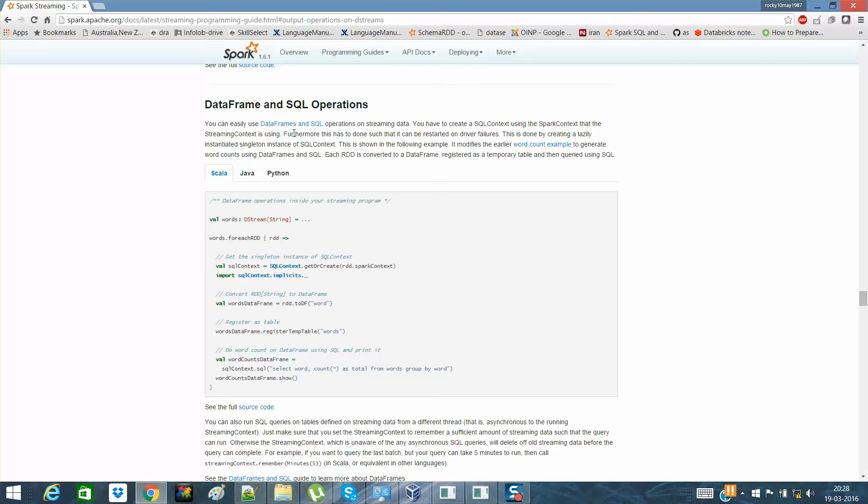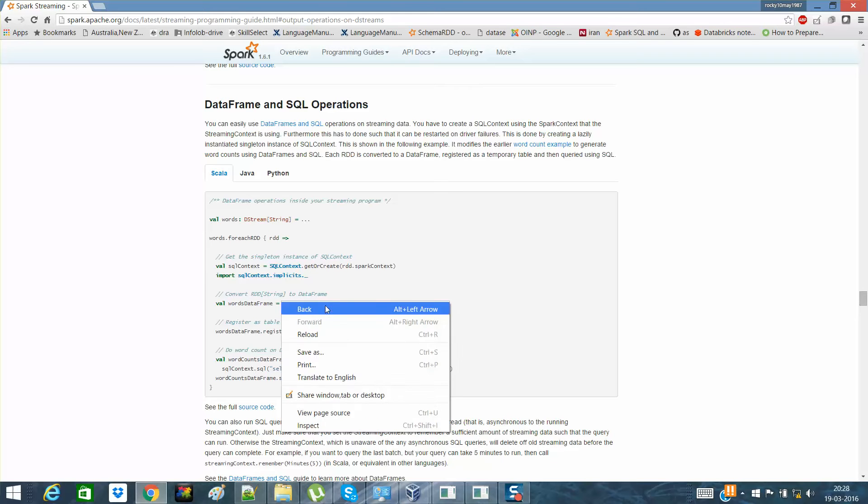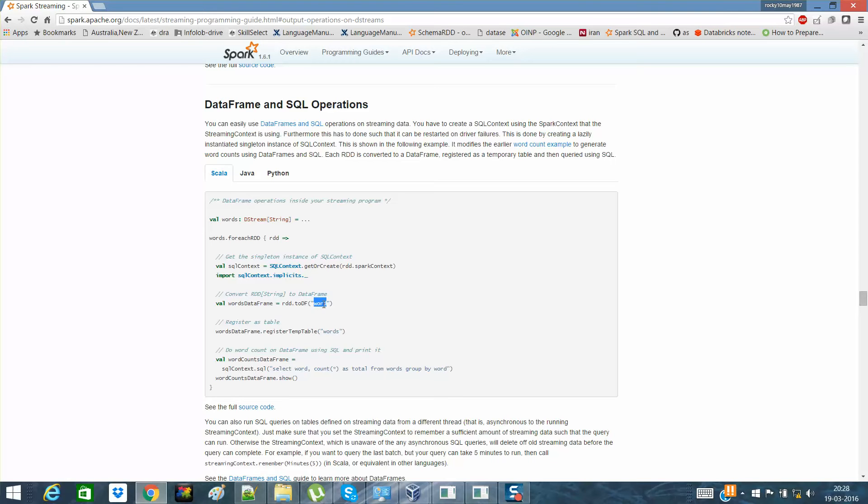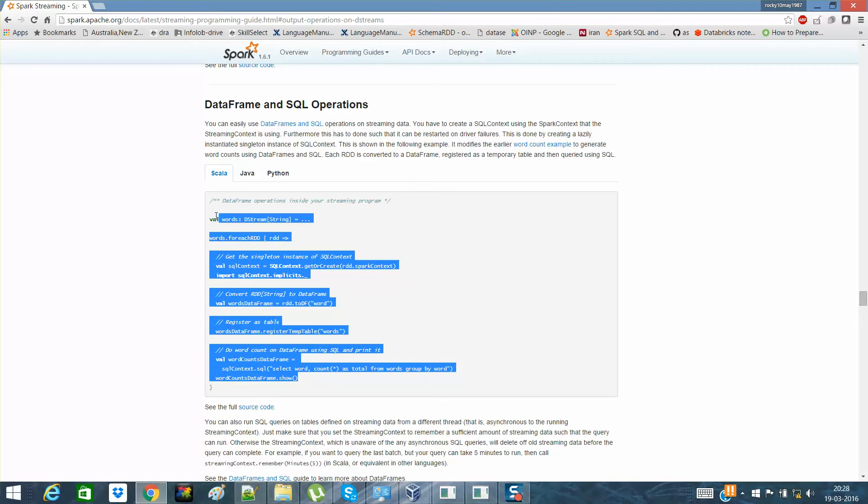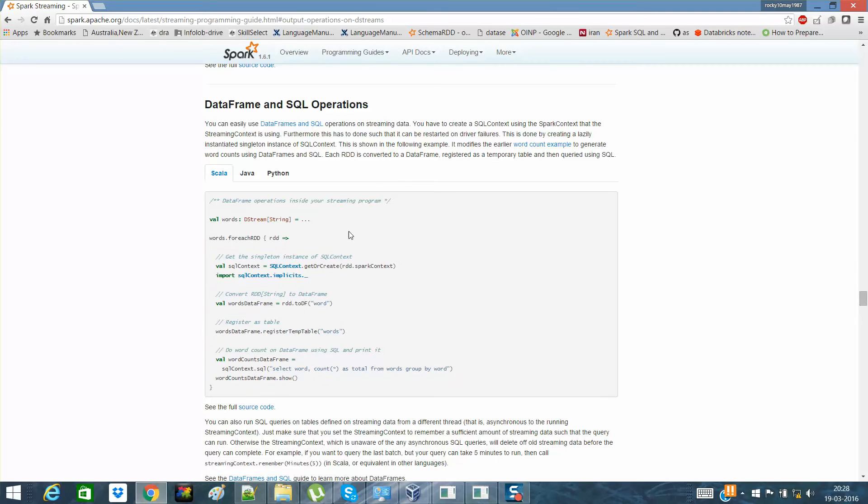What you can do is for each RDD, you can register the RDD to a data frame and then register it as a table. If you're not aware of what data frames are, kindly visit the channel and see the Spark SQL data frames videos.